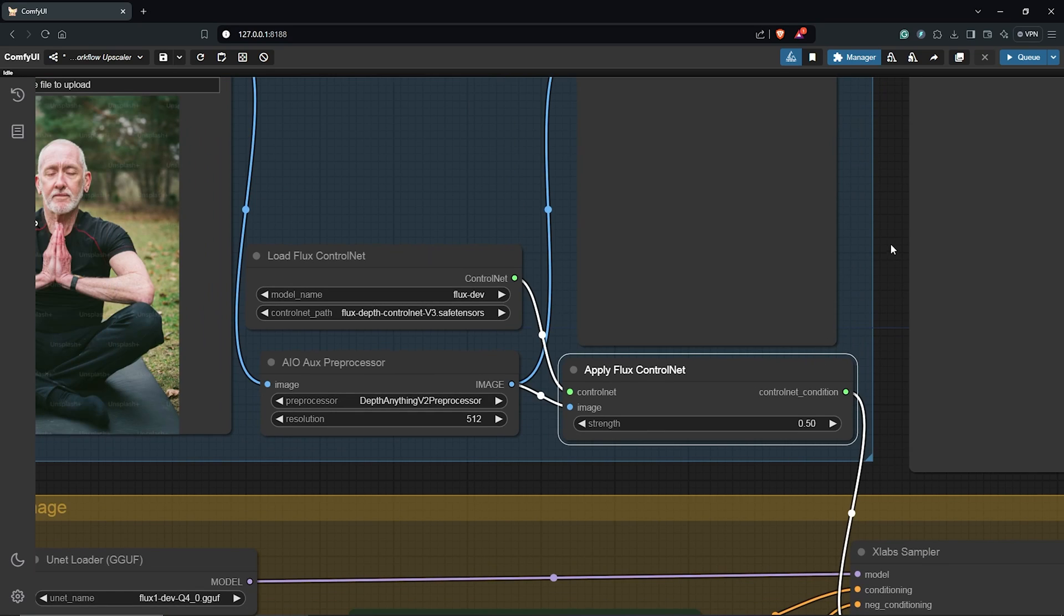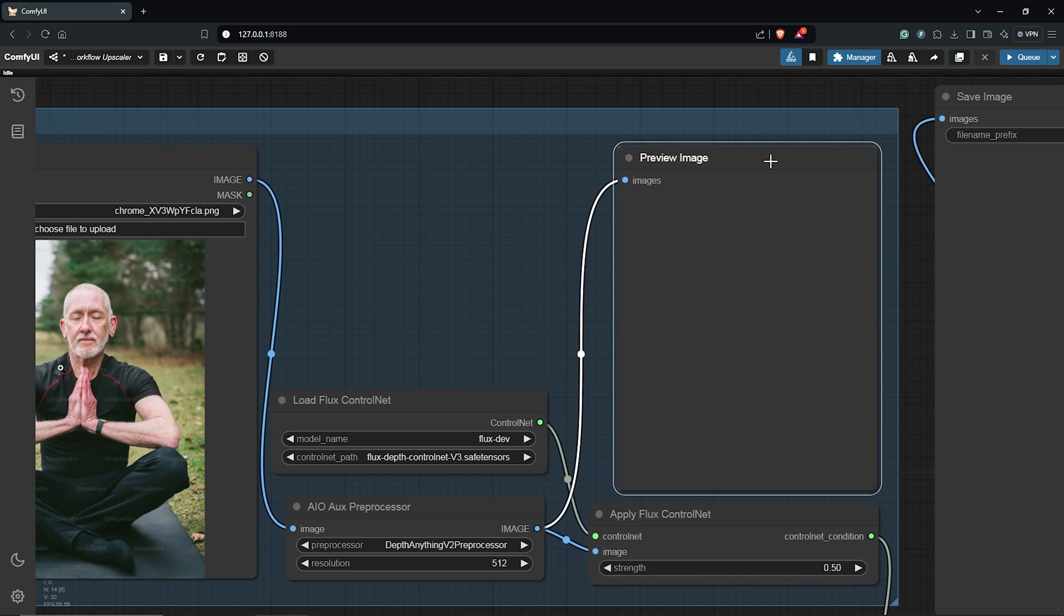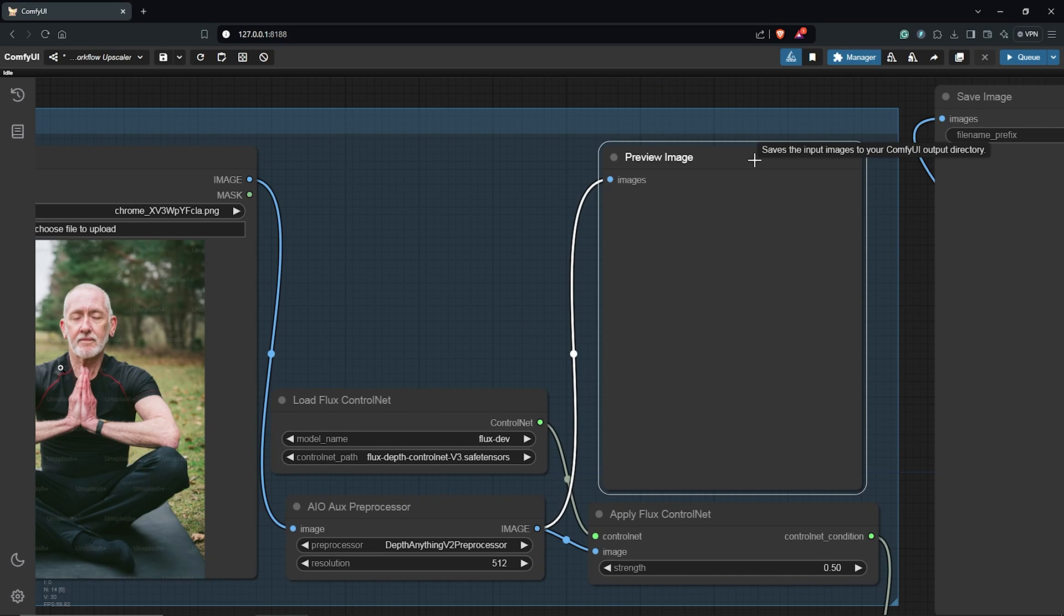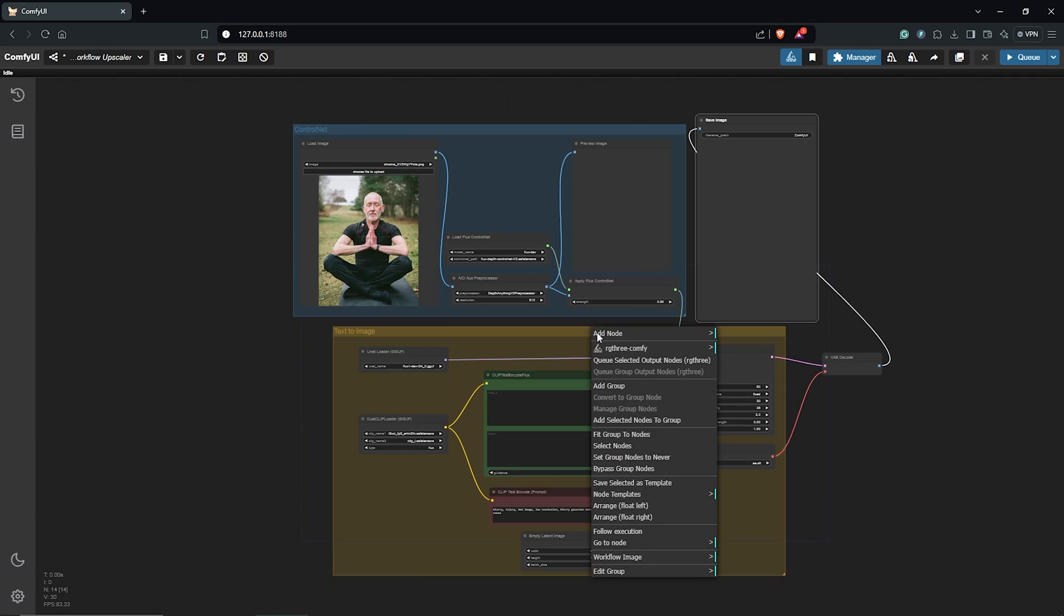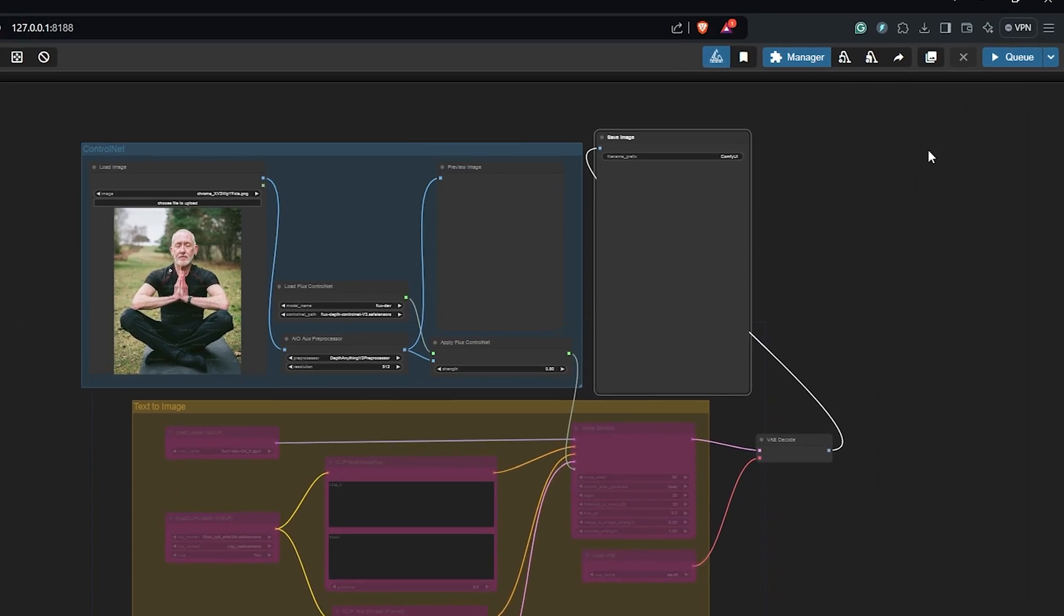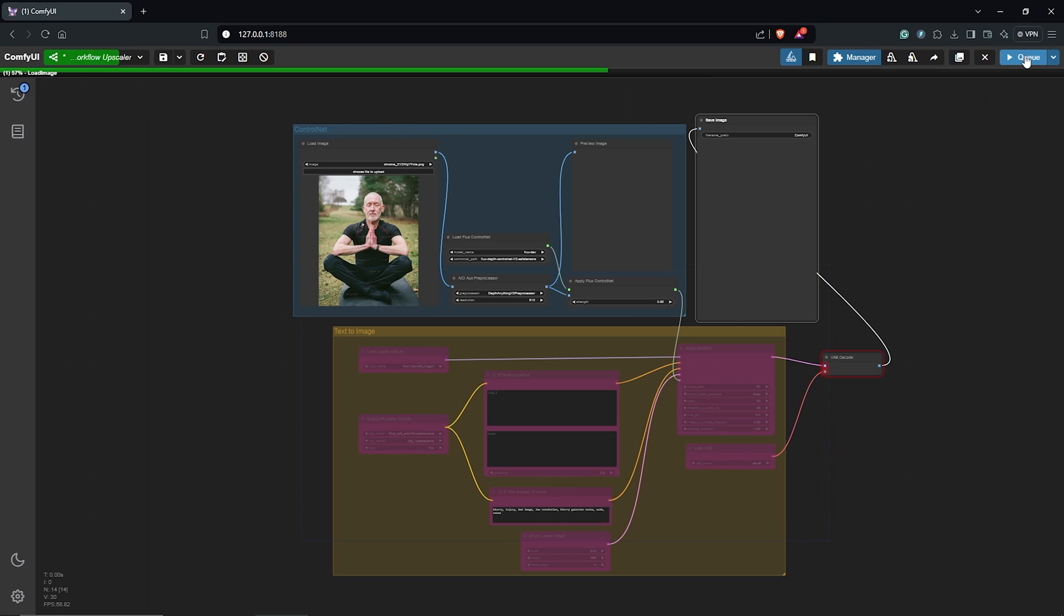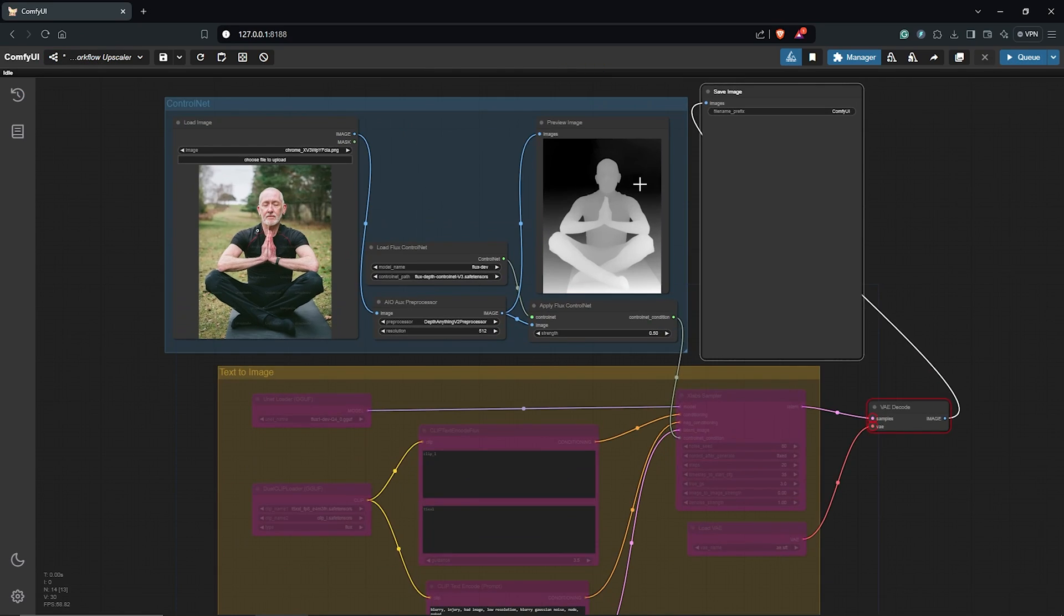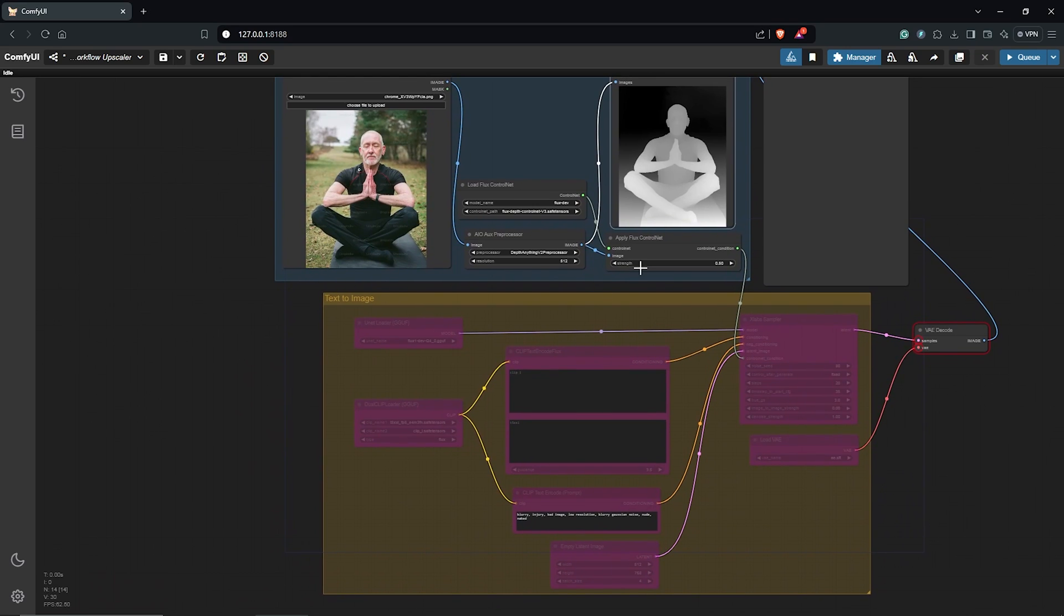Let's see what we get from the reference image by using the preview node. I'll zoom out here. Before that, right-click, then I'll bypass the Text to Image group down here. From here, we can go for the Queue prompt up here to see what we get. All right, good results from the Depth model. I like it.